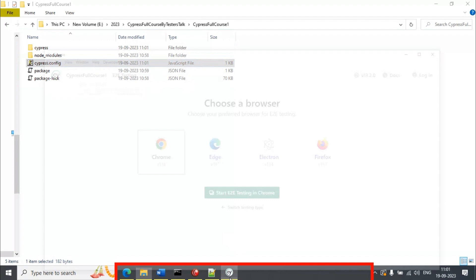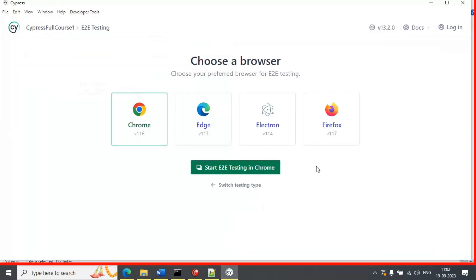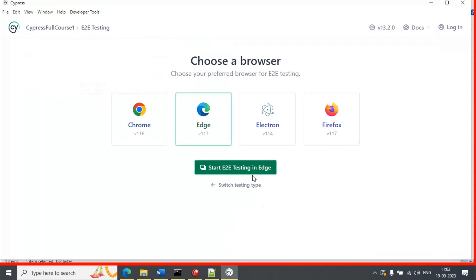Now let's go to the test runner. Here you need to select the browser where you want to execute your test cases. In my case, I am going to select Edge and click on 'Start E2E Testing in Edge'.